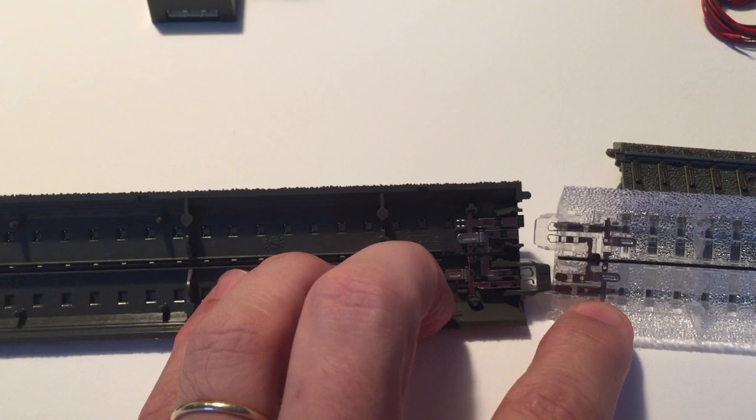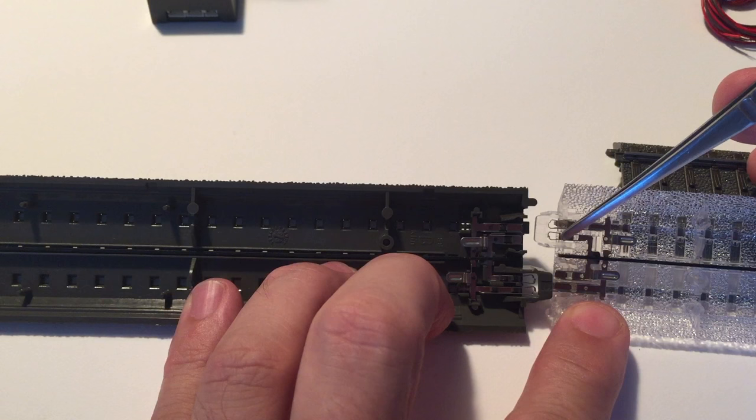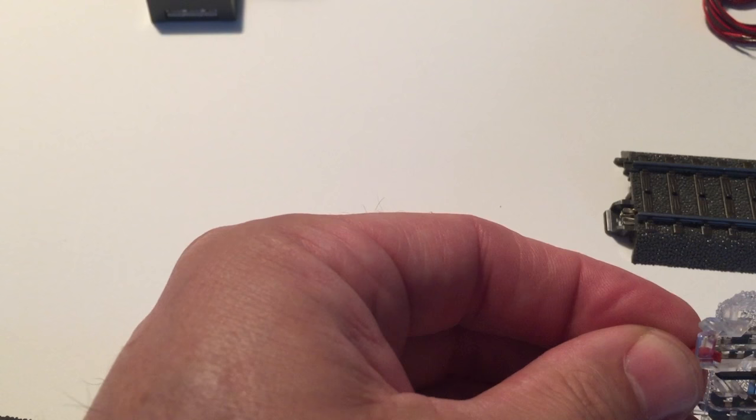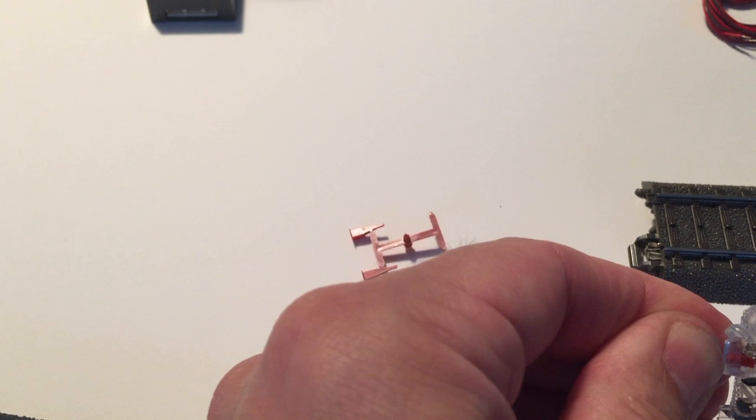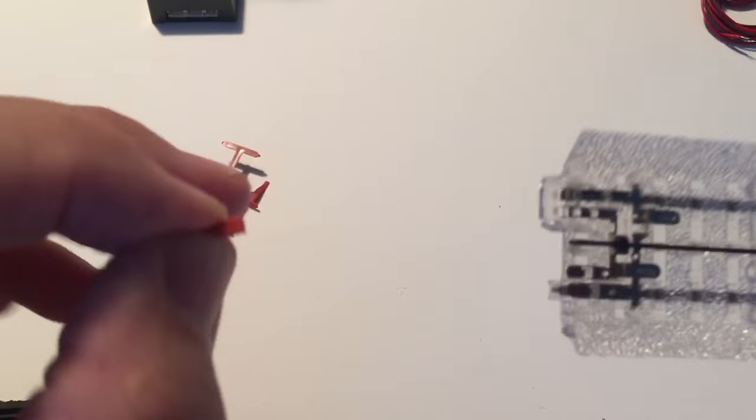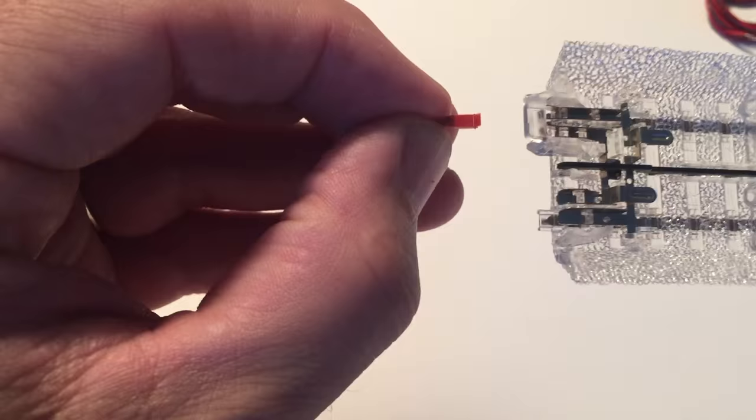It's a little difficult to see but the inside contacts, and I'm trying to point them out here, are the ones that you need to insulate. The inside contacts are the ones that are connected to the center rail. So I slide the red insulator over that, you have to kind of push the contacts together to get it to slide on, and I'm doing the same on the other side.